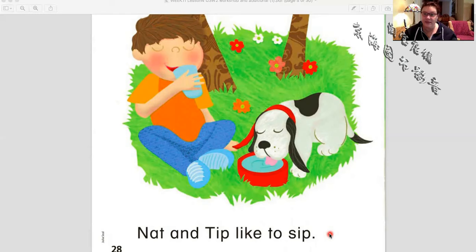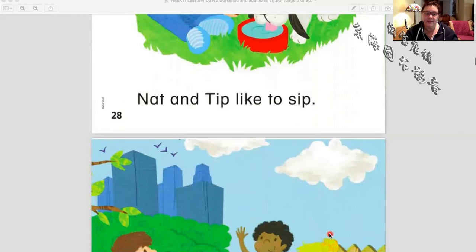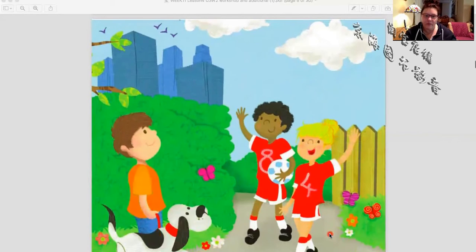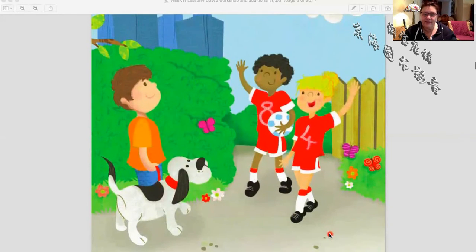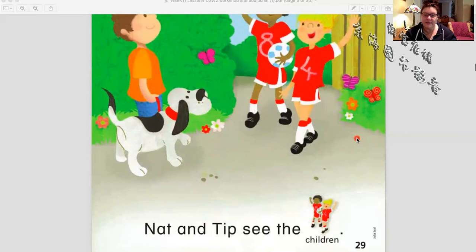Let's go ahead and read it, please — I will listen to you. Gnat and Tip like to sip. Very good. Here are their friends — they have a soccer ball, looks like they just came from a soccer game because they're wearing their uniforms, so they look the same.